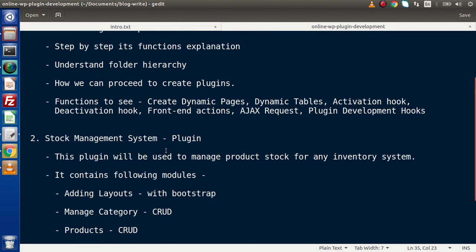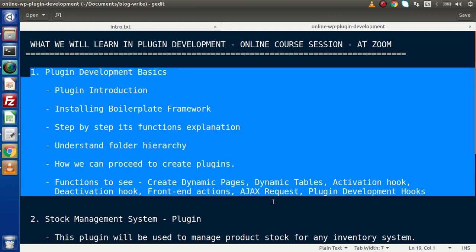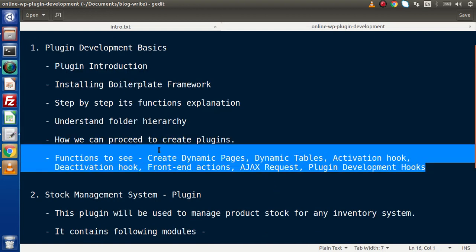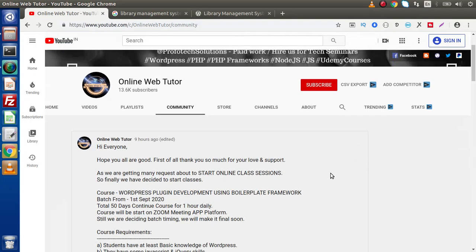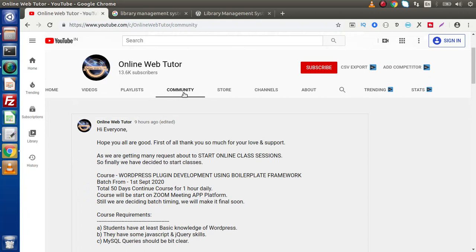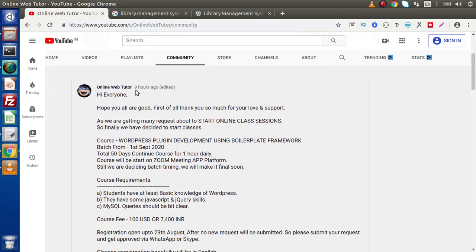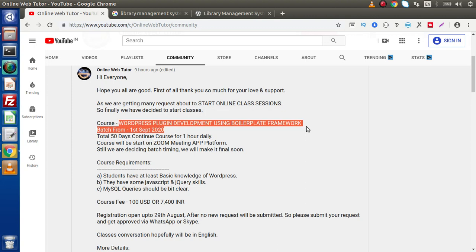So this is all about the guides, ideas, and modules we have discussed. Inside this plugin development online course, we will see each thing with a live code session — first plugin development basics including all important modules, and then all about the Stock Management System plugin. I have shared a post on our Online Web Tutor YouTube community tab, where you can find all the details of this WordPress plugin development course using boilerplate framework.